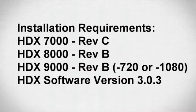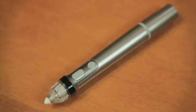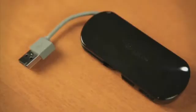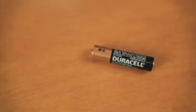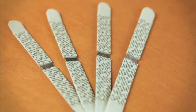In the box you will find the quick start guide, the UC Board receiver, stylus pen, USB cable, USB hub, one AAA battery, and multiple mounting brackets. You will only need one bracket for installation.